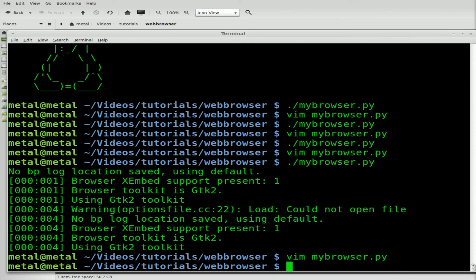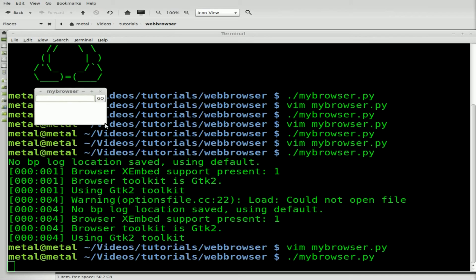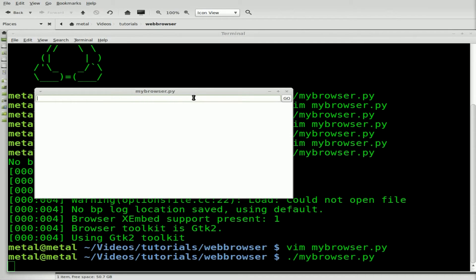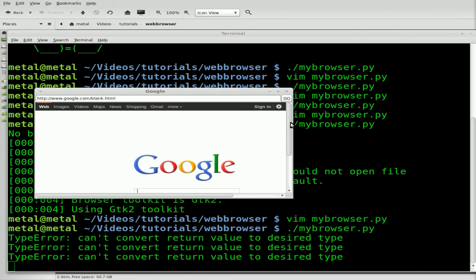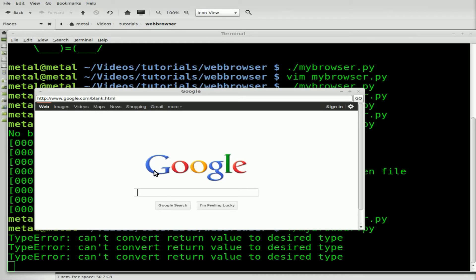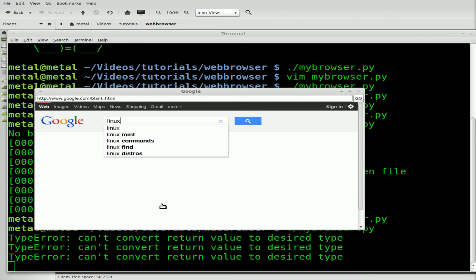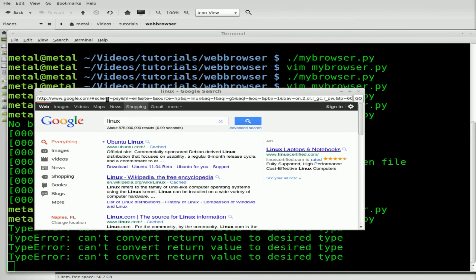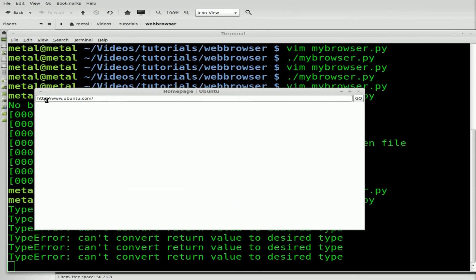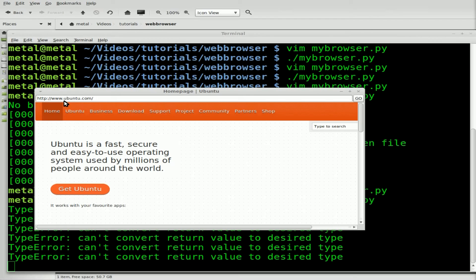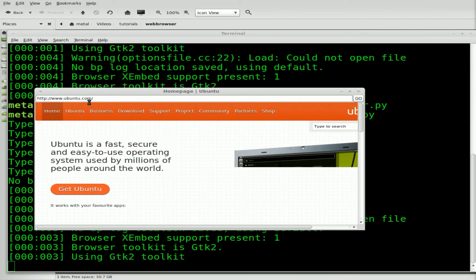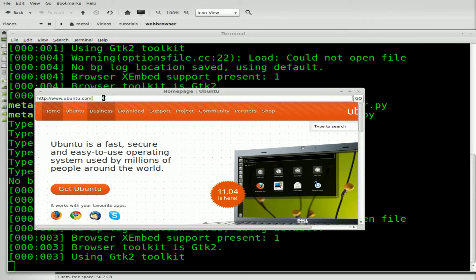We'll run our script. Here's our web browser — let me stretch it out again. I go to google.com and automatically you see it says 'google.com/support/blank'. So it is doing something. We'll do a search for Linux, and it seems to be updating. If we click on Ubuntu, it updates to say 'http://www.ubuntu.com'. So it seems to be working, right? Well, let's try a different page. We'll go to filmsbychris.com and see the issue we're going to run into on a lot of pages.